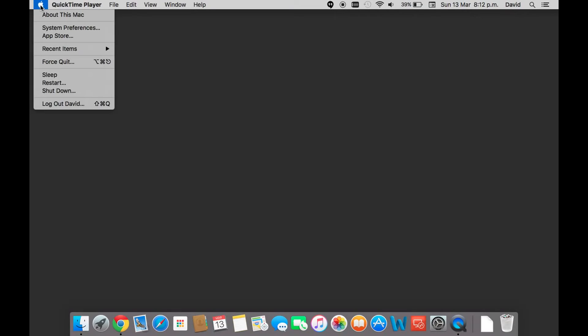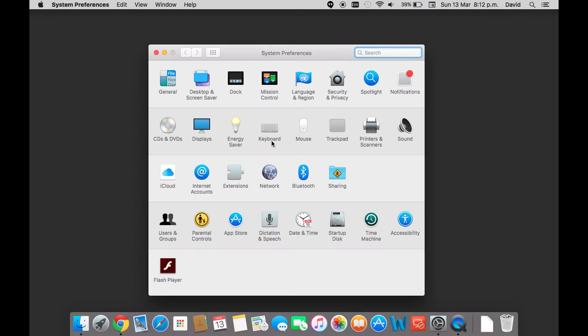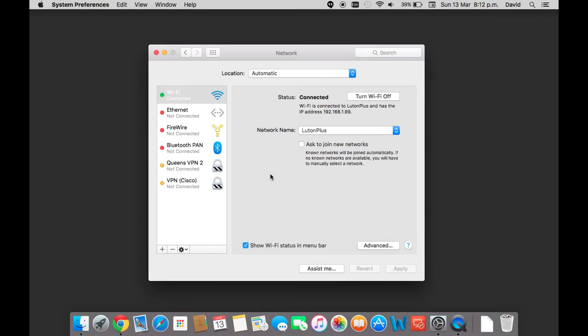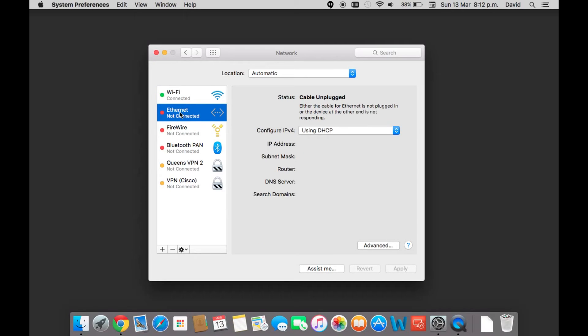We can click on the little Apple at the top and select System Preferences. This brings up icons, and we're interested in Network. There we have our wireless connected and our Ethernet, which is the wired connection.